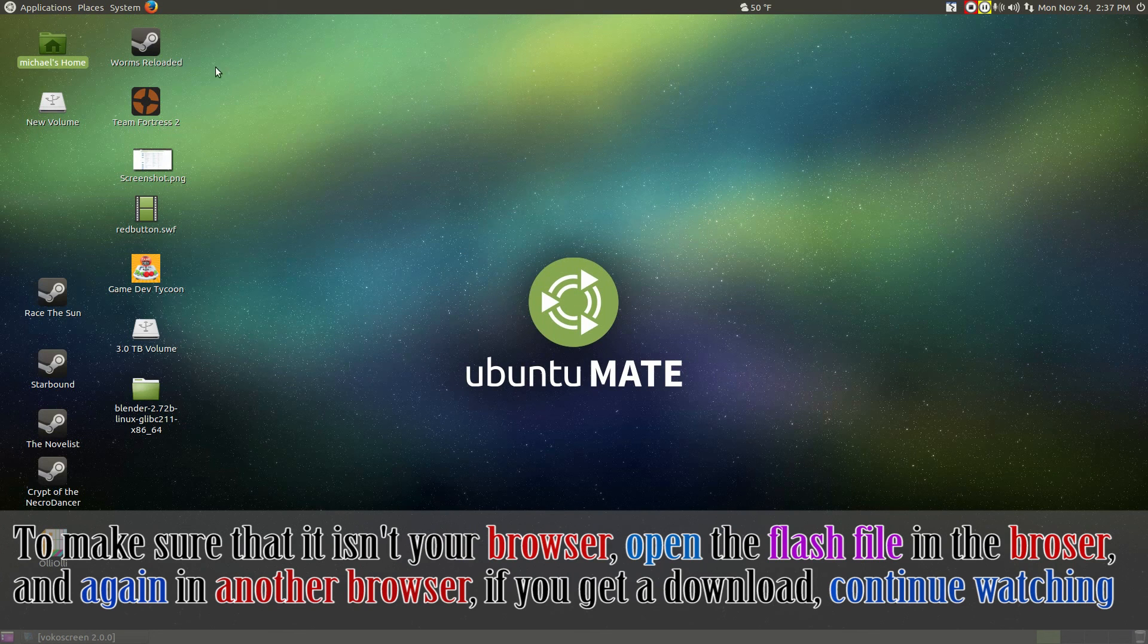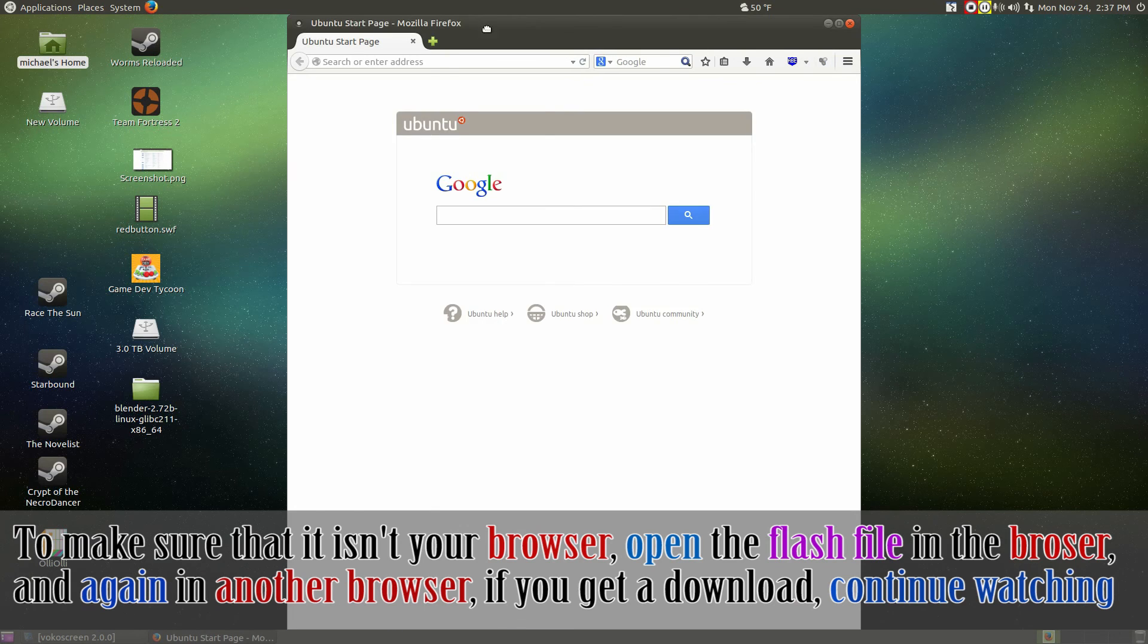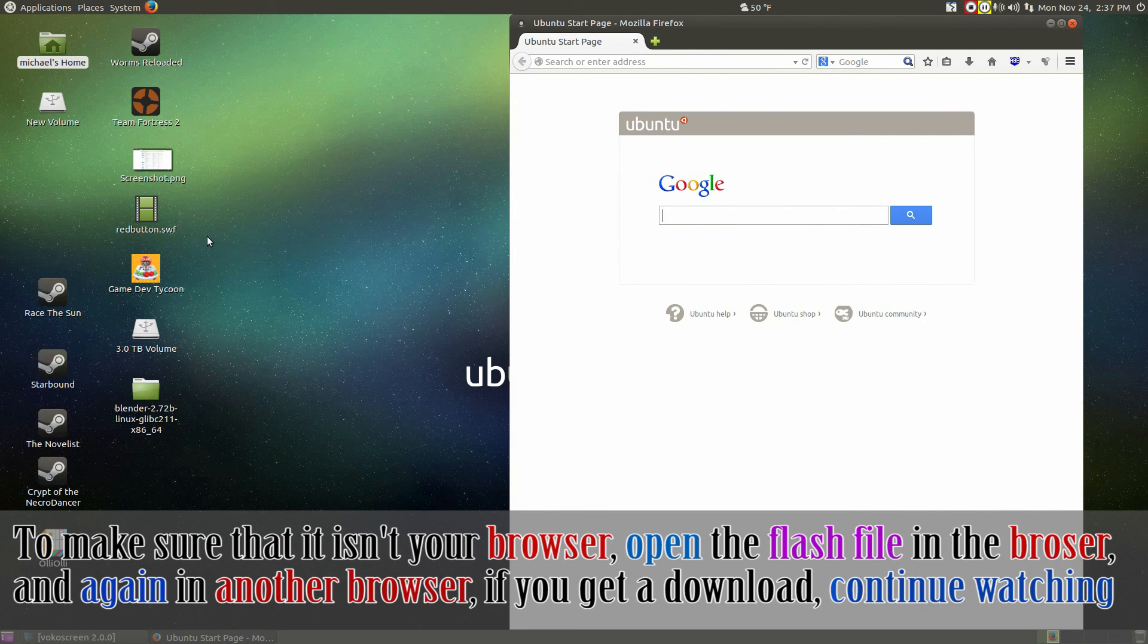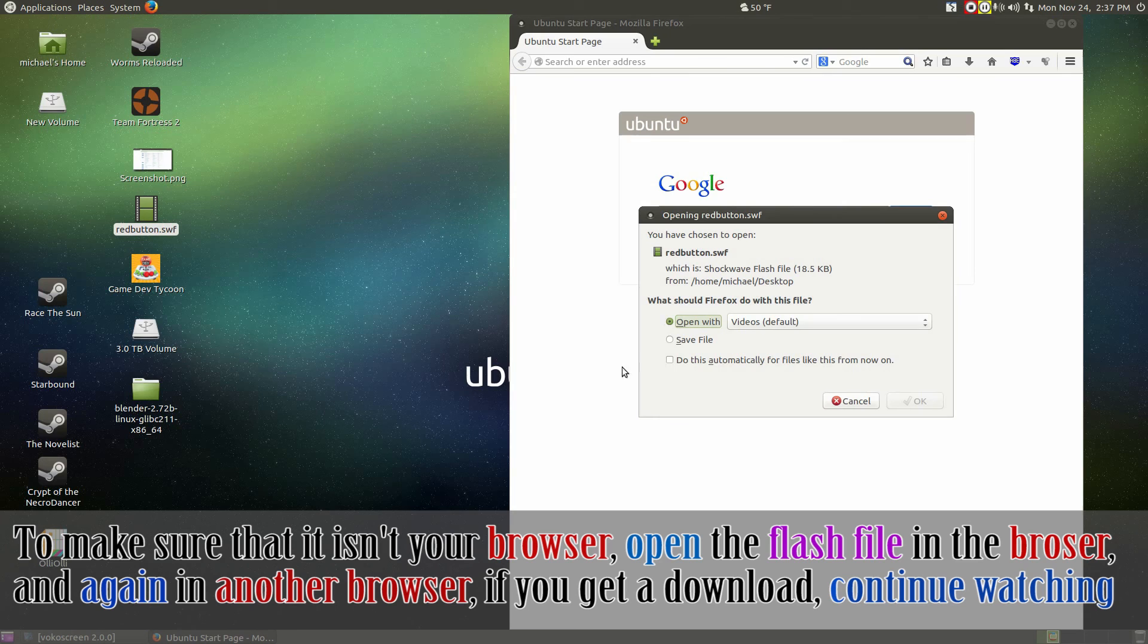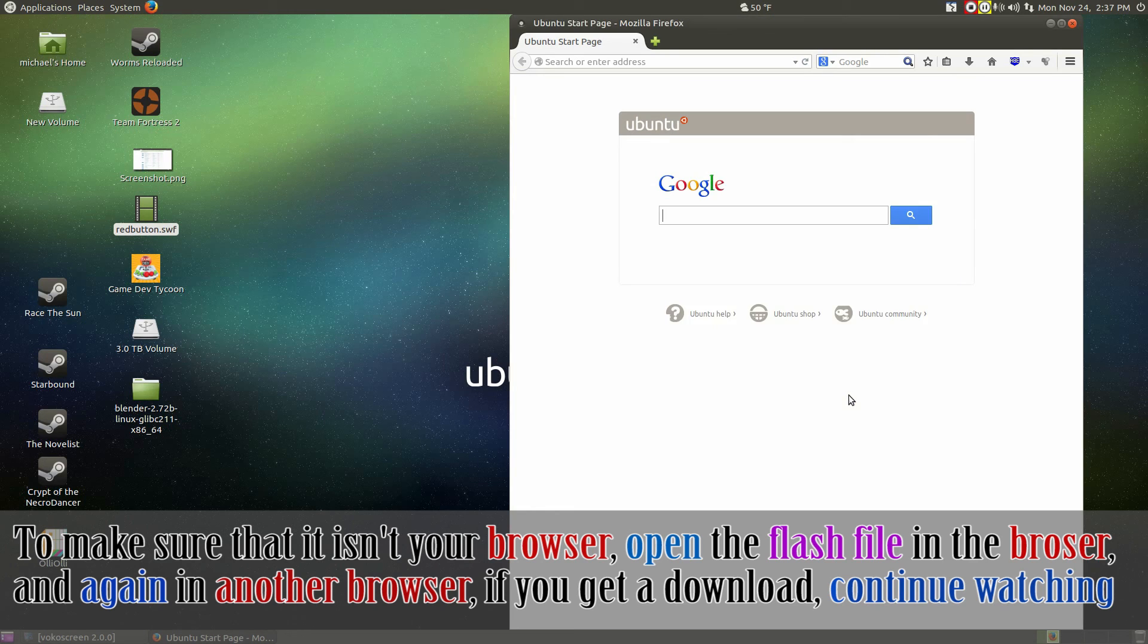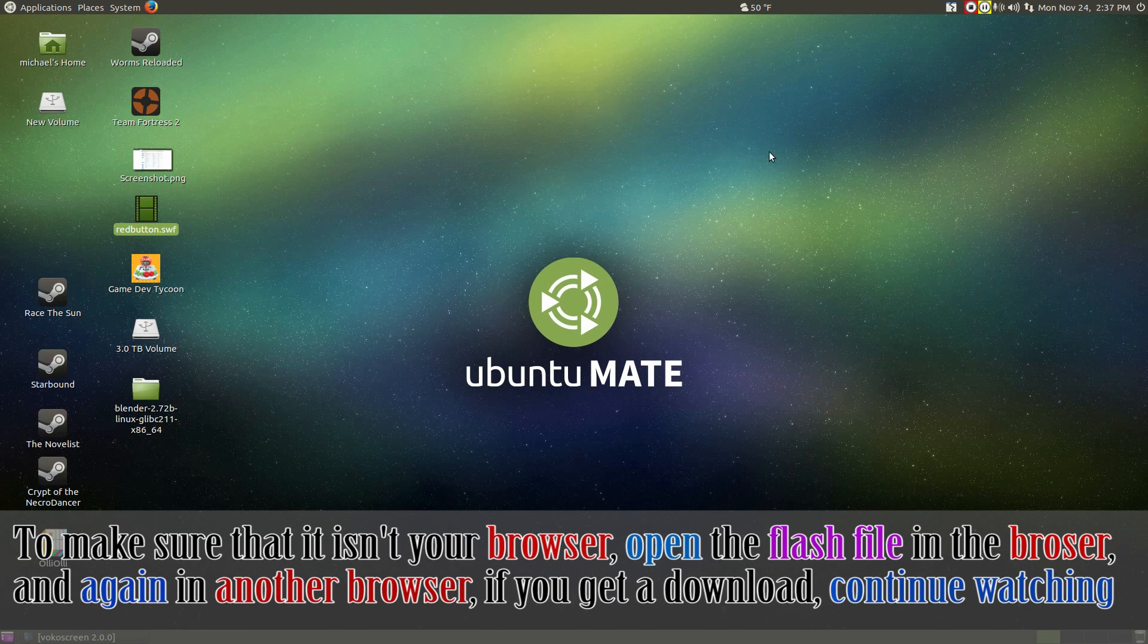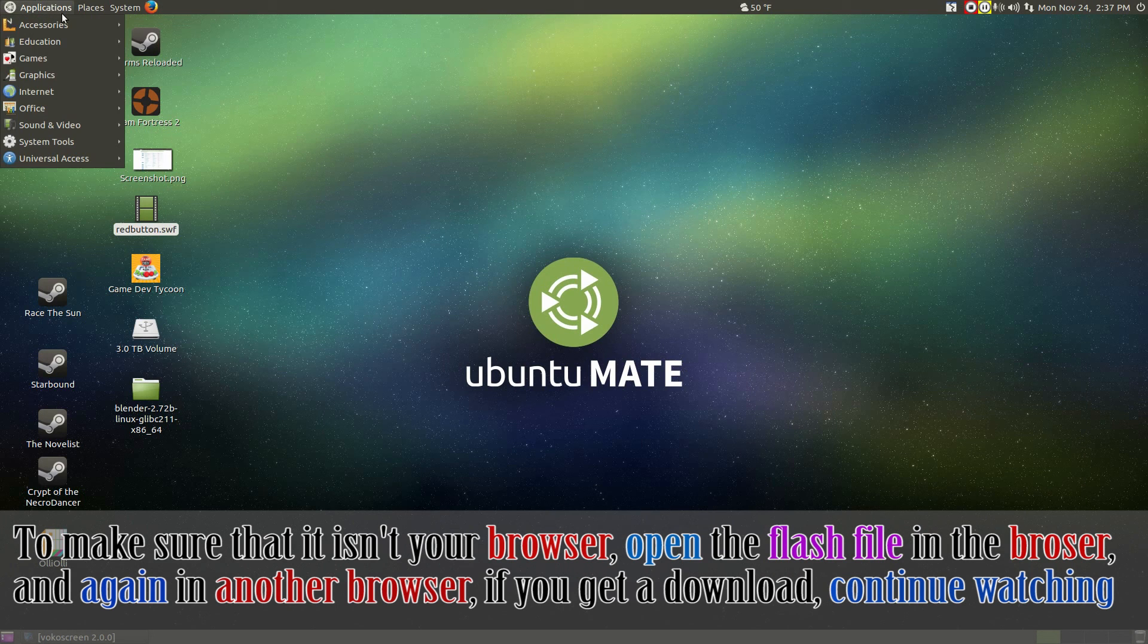First, let's make sure that we really can't play an offline flash file. Go ahead and drag your local flash file and put it into the browser. For mine, it's the red button game. Now for me, Firefox is telling me it wants to download it instead of playing it, regardless of the fact it's already downloaded.